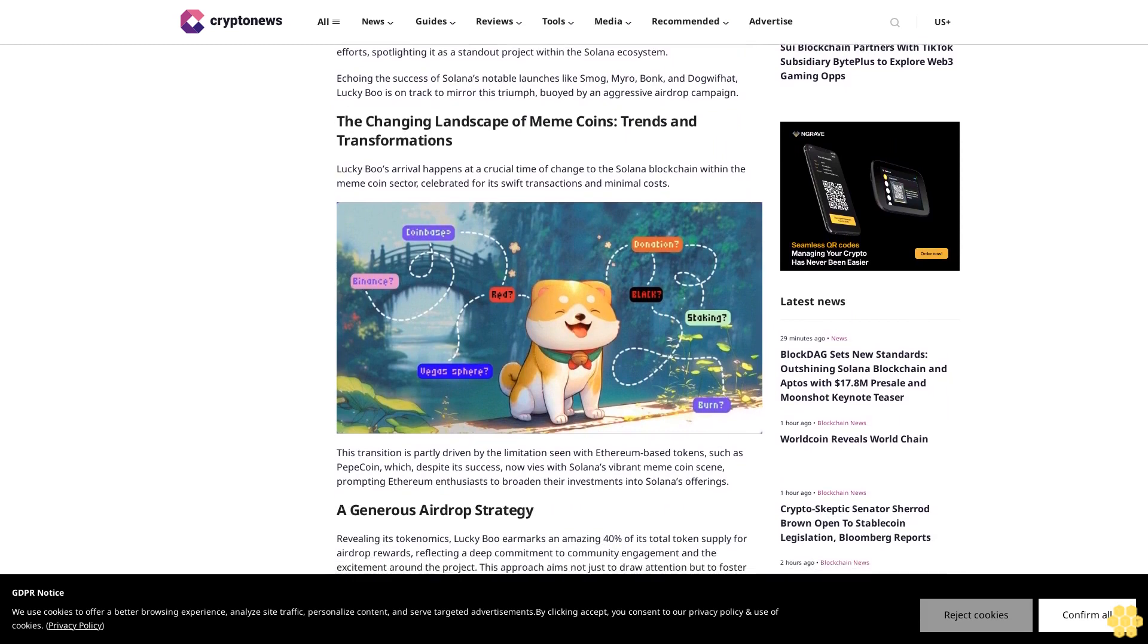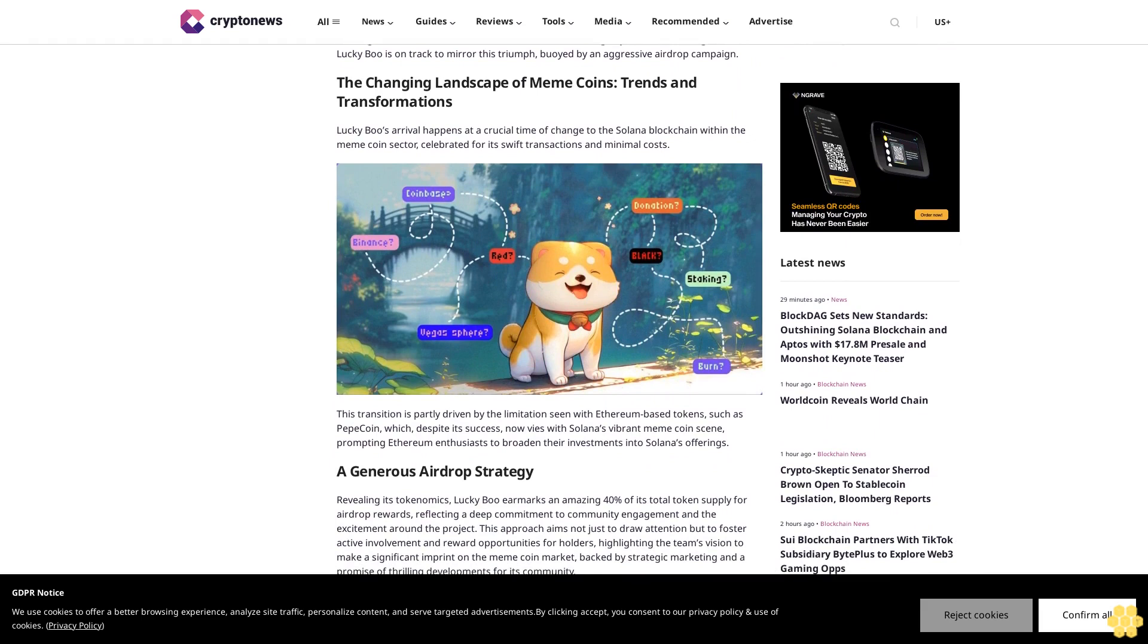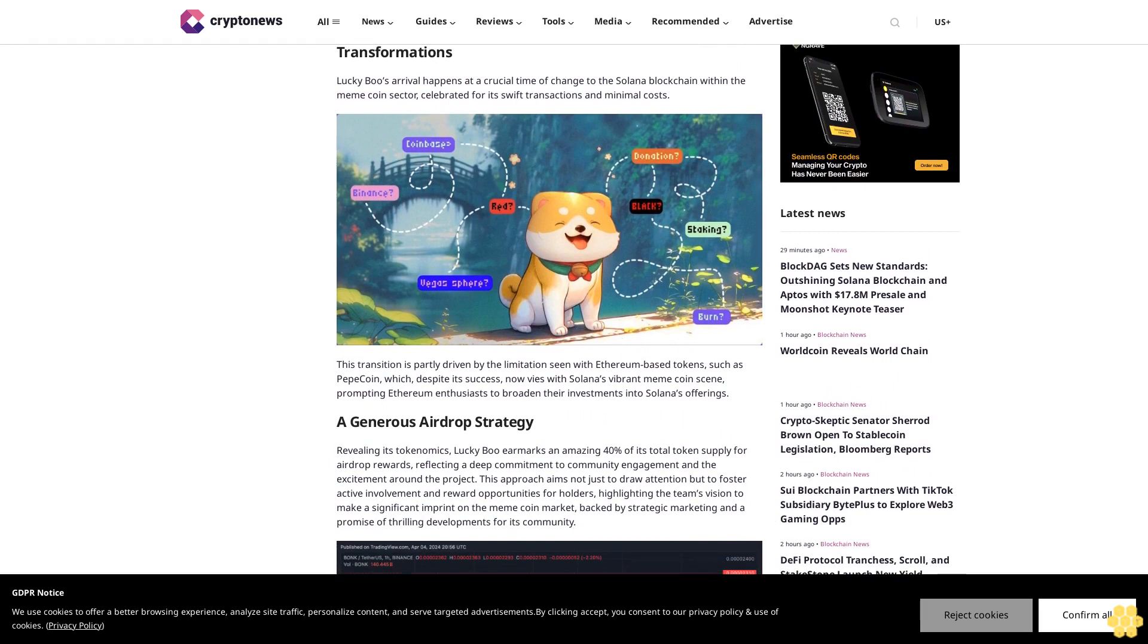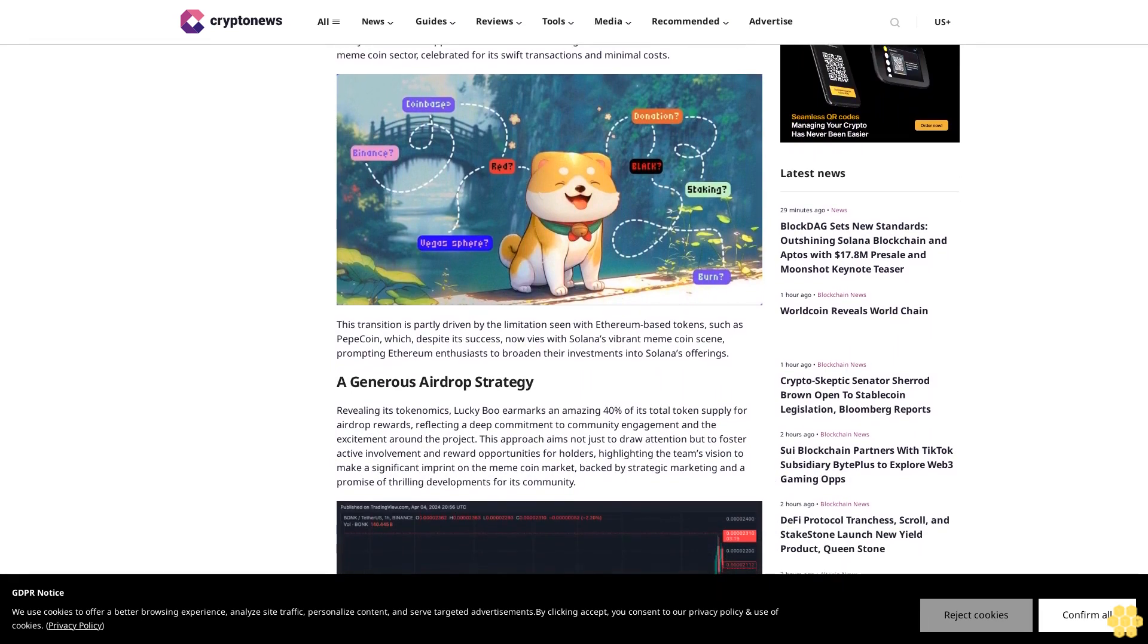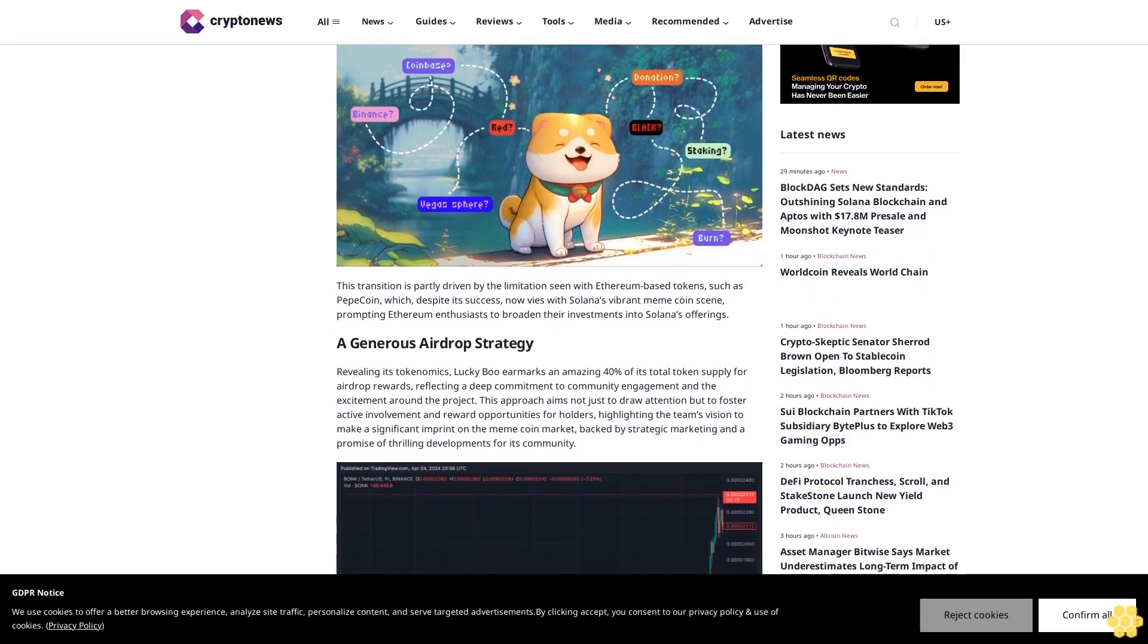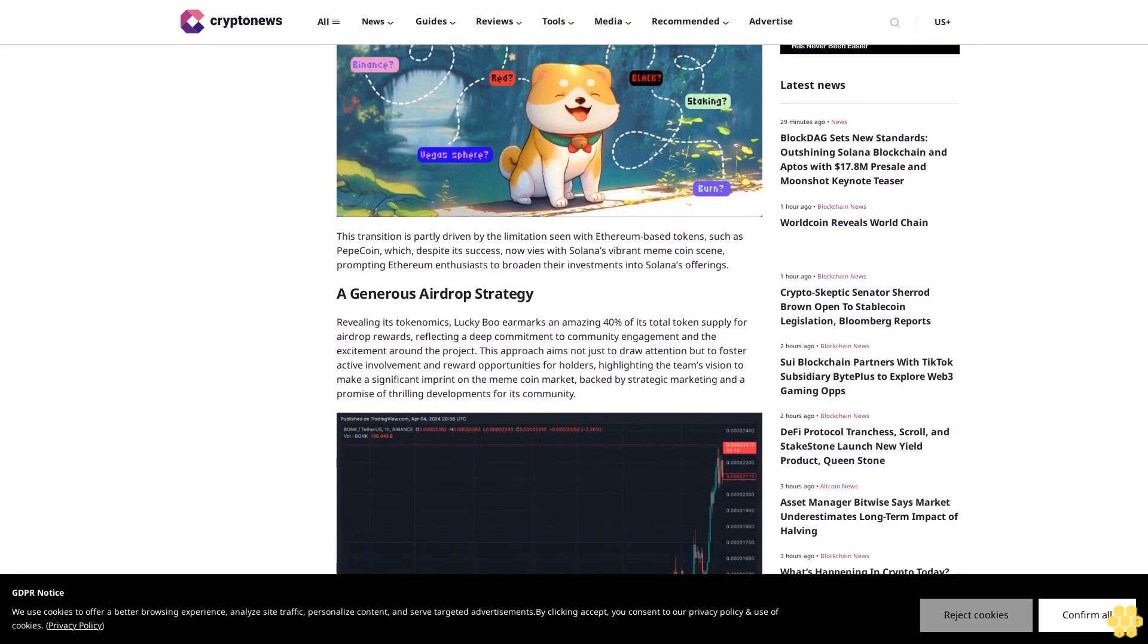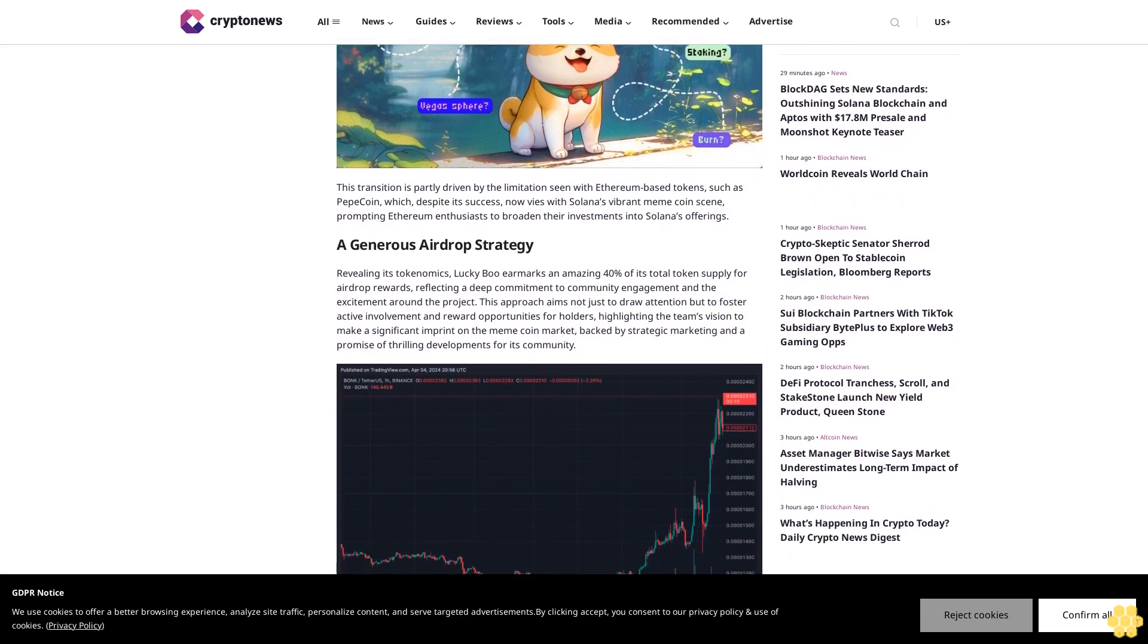The changing landscape of meme coins: trends and transformations. Lucky Boo's arrival happens at a crucial time of change to the Solana blockchain within the meme coin sector, celebrated for its swift transactions and minimal costs. This transition is partly driven by the limitations seen with Ethereum-based tokens such as Pepe coin, which despite its success now vies with Solana's vibrant meme coin scene, prompting Ethereum enthusiasts to broaden their investments into Solana's offerings.